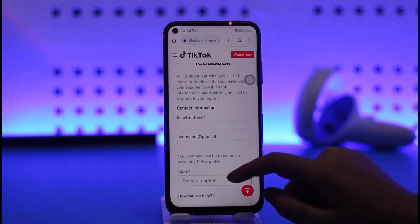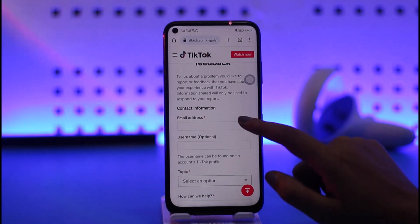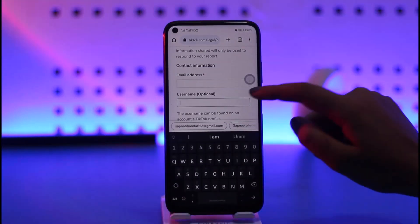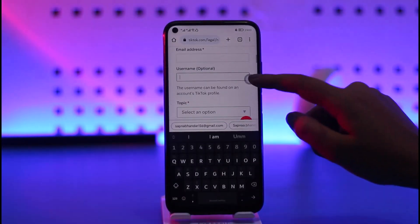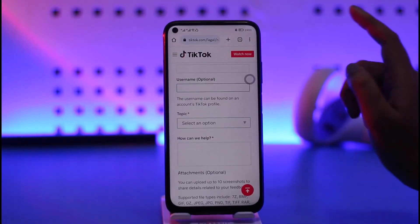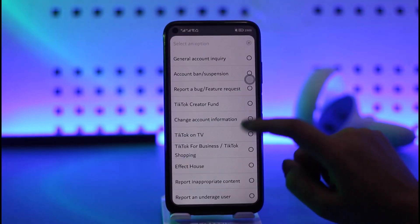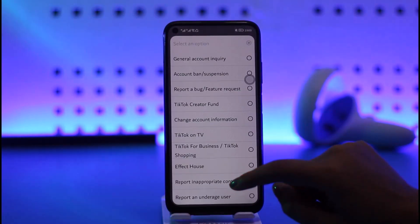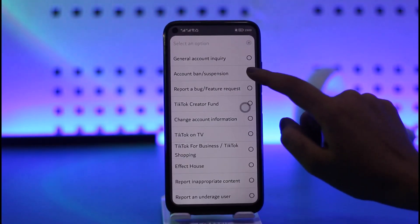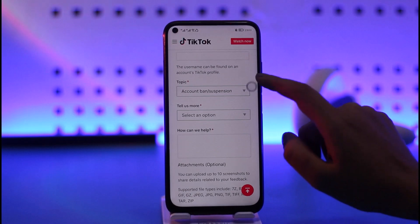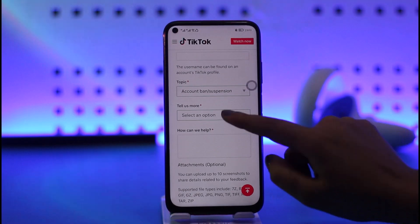Here you'll be able to fill out a form regarding your concern. Go ahead and enter the email address connected with your account and the username of the account that is blocked. Then select the option 'Account Ban and Suspension.'